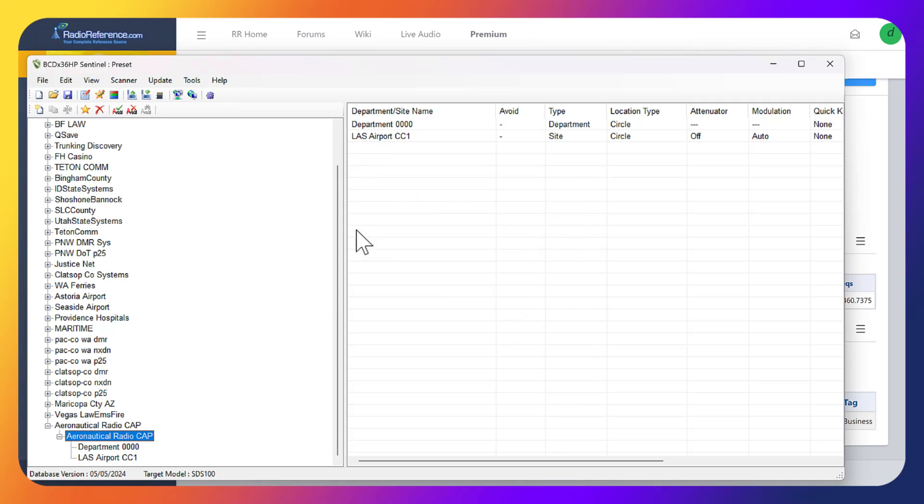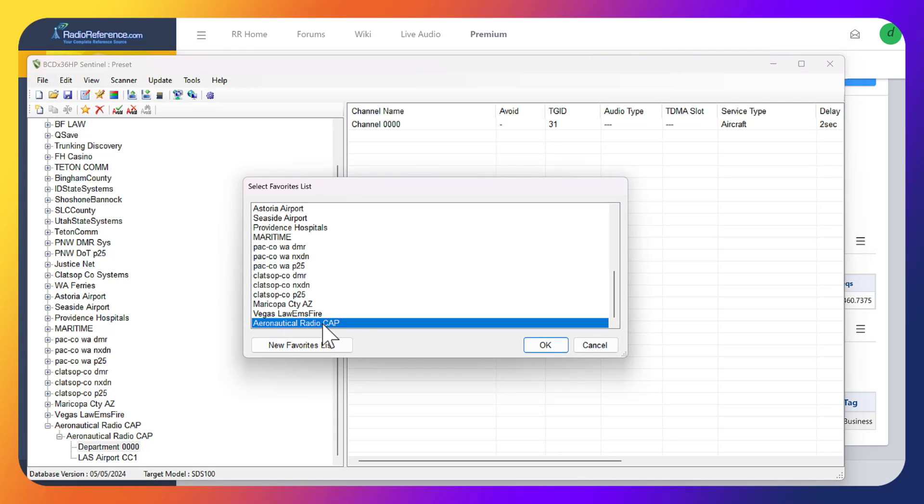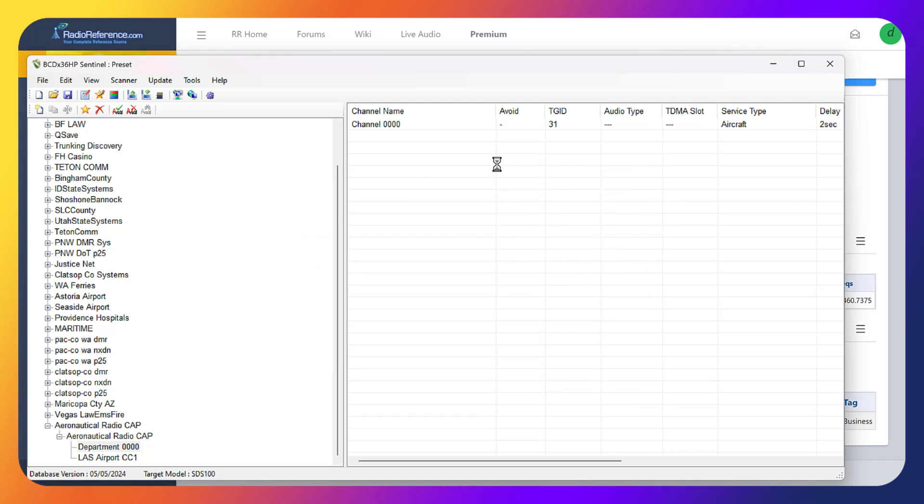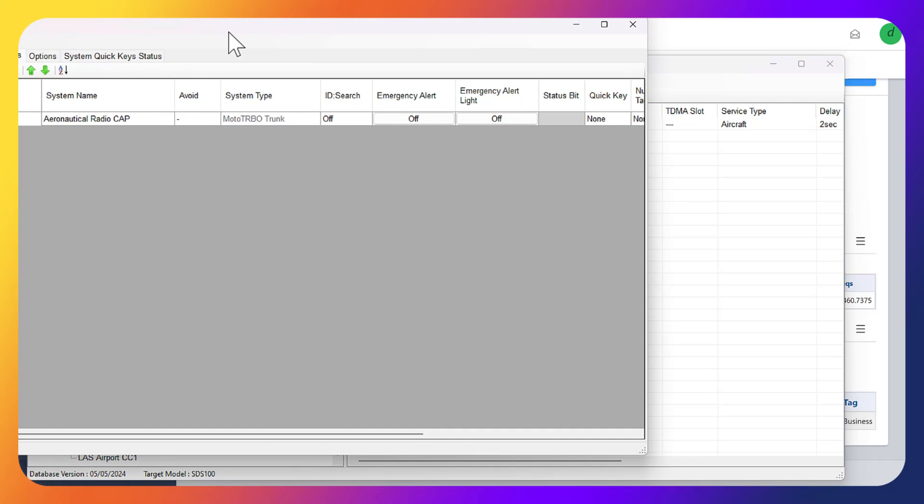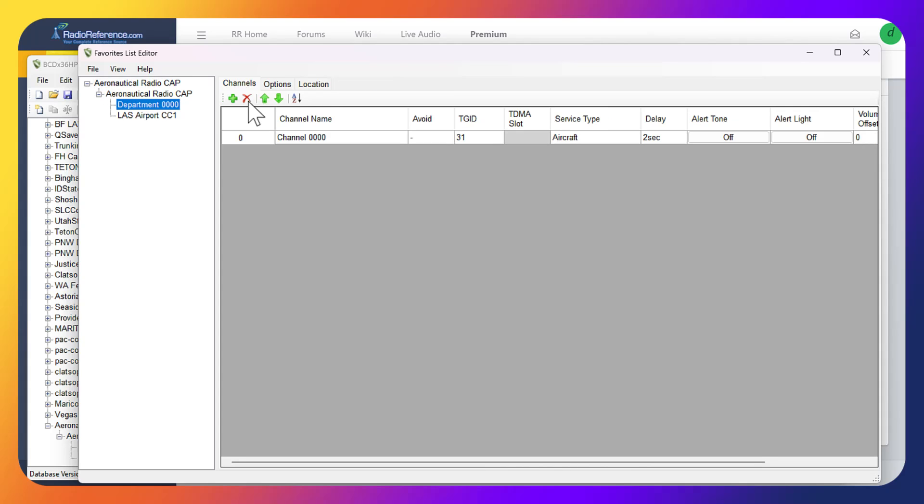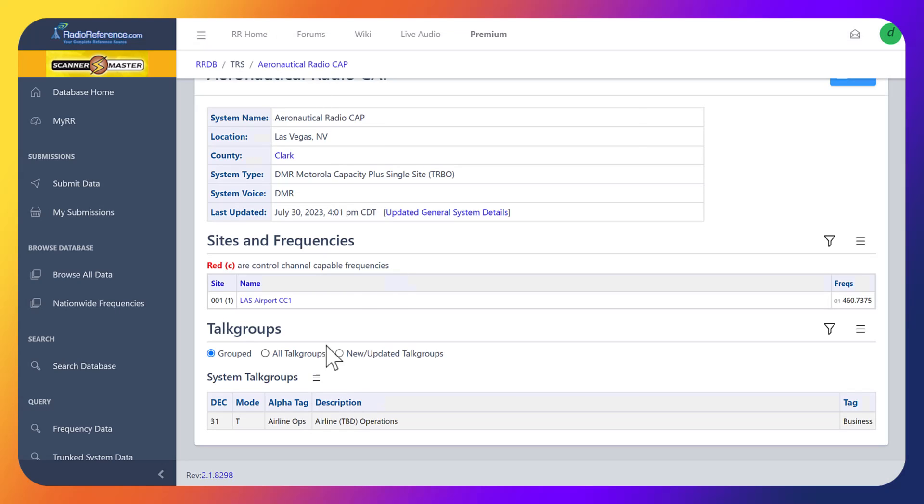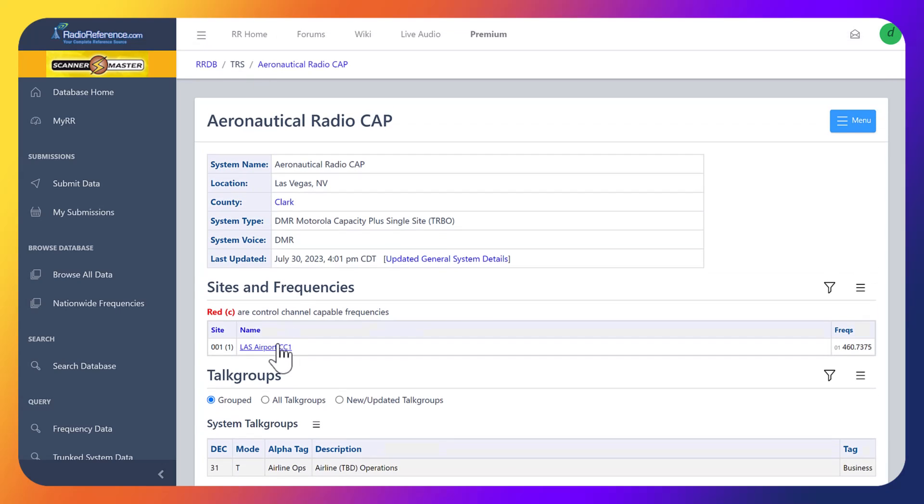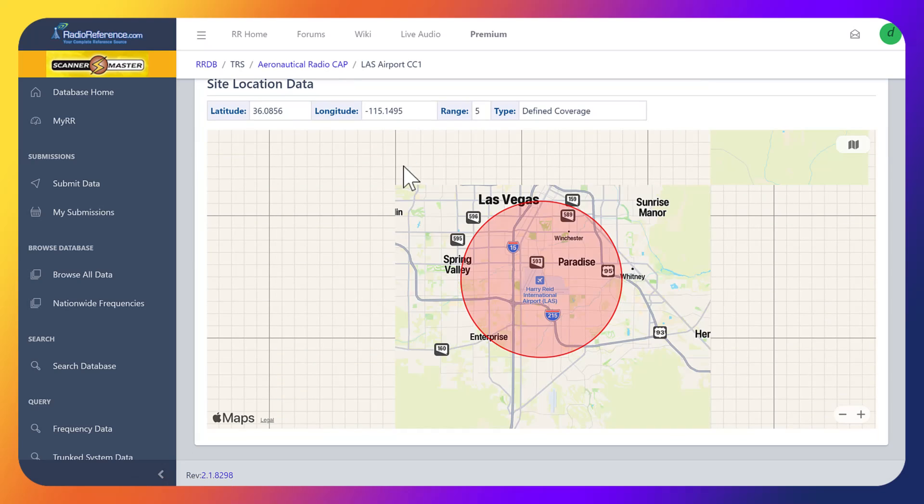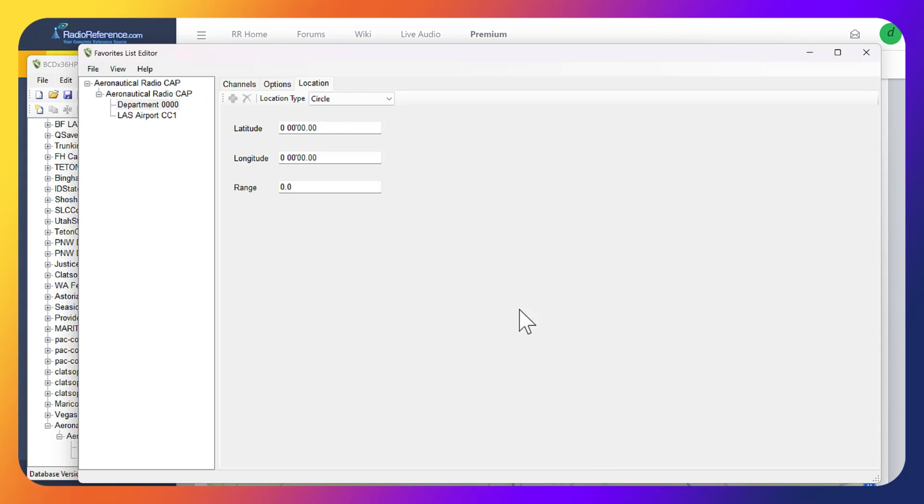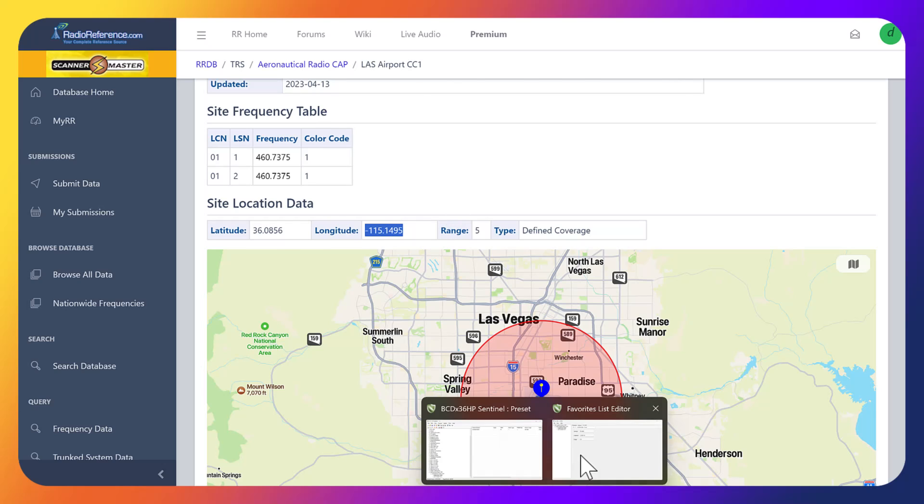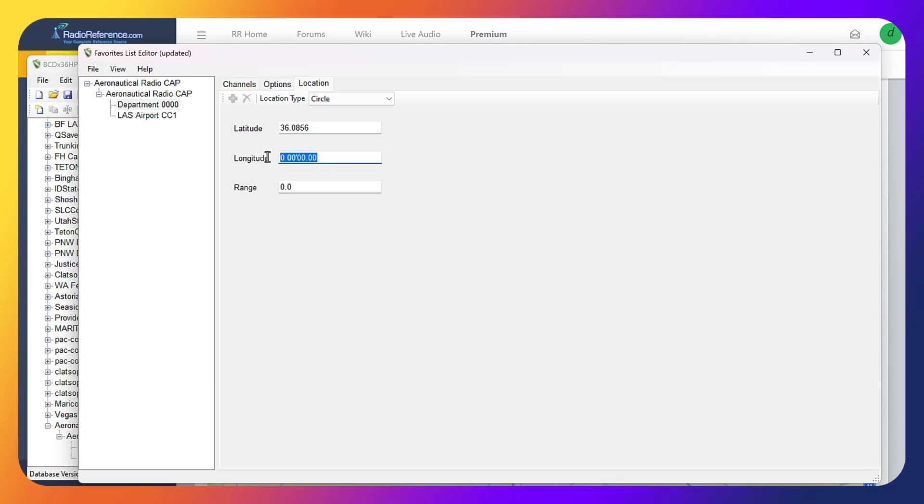One other thing I wanted to mention before I end this quick video is that if we go back into Edit, Edit Favorites List, and then edit this again, in the location section, what we can actually do is add this as well. If we click back inside of here, we can actually grab the latitude, so I'm going to copy this and add this into Sentinel, paste this in here, and grab the longitude and paste that in here as well.